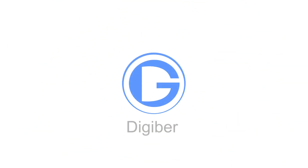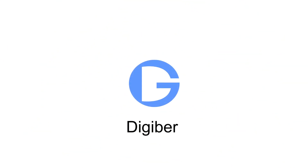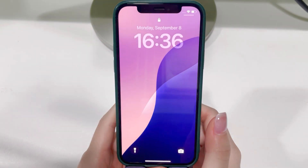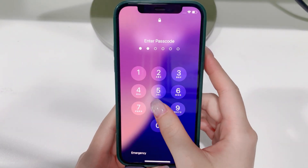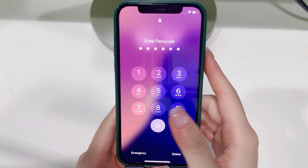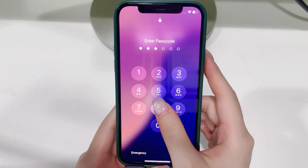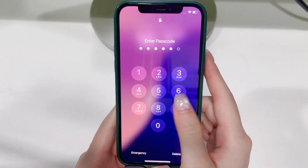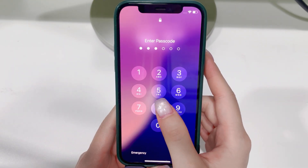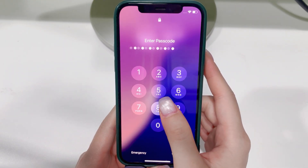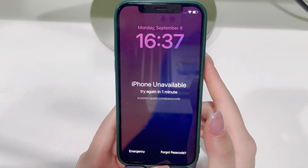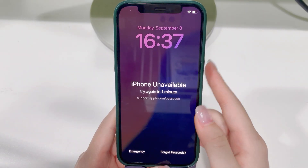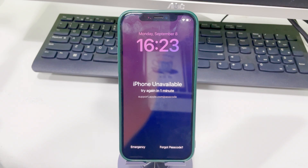Hey everyone, it's DeeDigibur here. Today's video is for anyone who forgot their iPhone 16 passcode and is now stuck. At this point, resetting your iPhone 16 is the only way out. Don't panic — I'm gonna show you three easy ways to factory reset your iPhone 16 without a password, covering different situations. I'm showing this on an iPhone 12, but the steps are the same on iPhone 16.